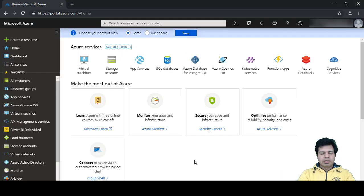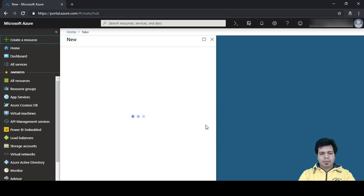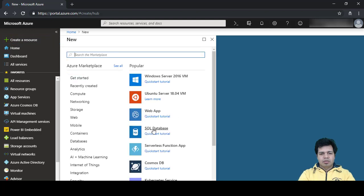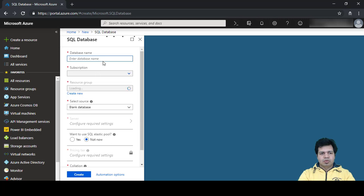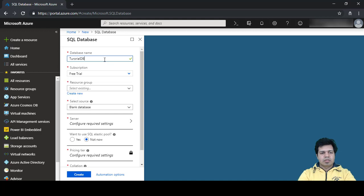Let's get started. First, let's create an Azure SQL Database. Click on 'Create a resource' and then select 'SQL Database'. You can provide any database name — I'll use 'tutorialDB'. For the resource group, I'll use an existing one. For the source, I'll keep it as a blank database.